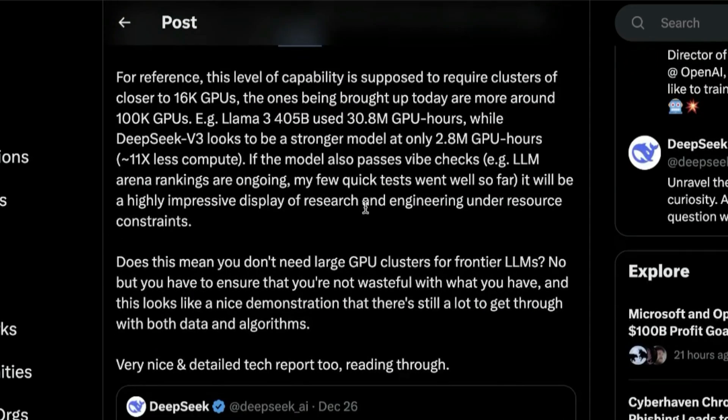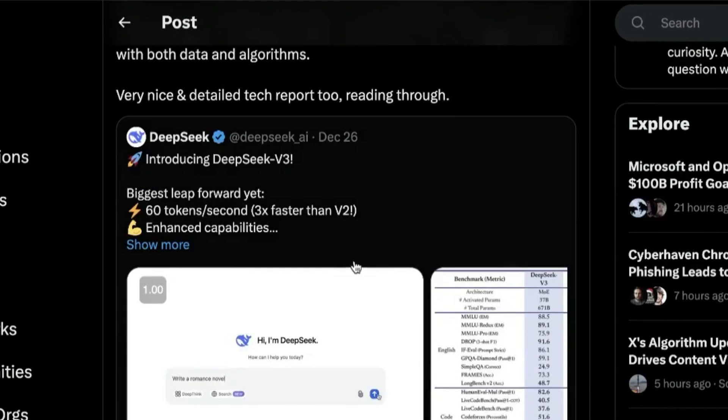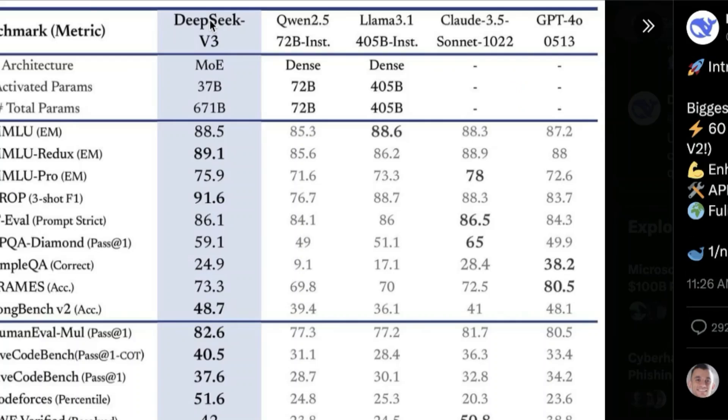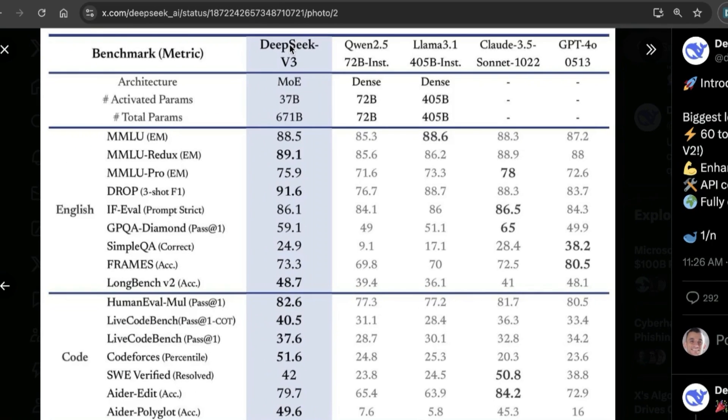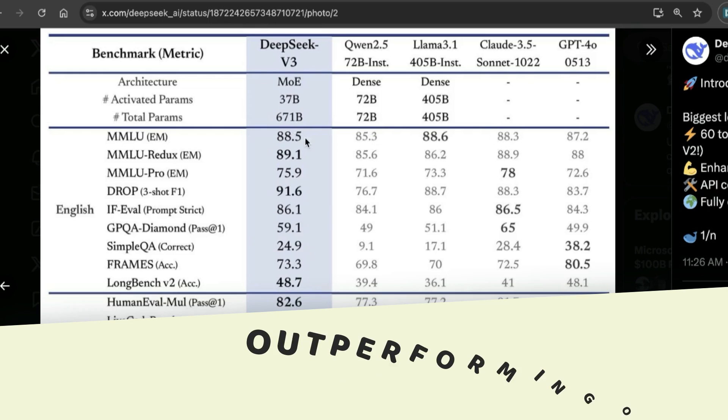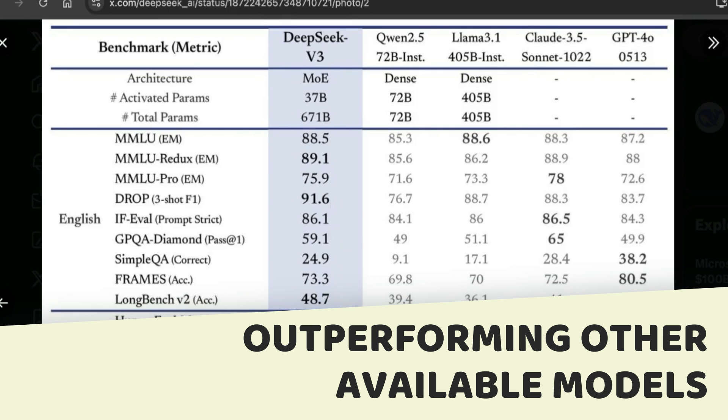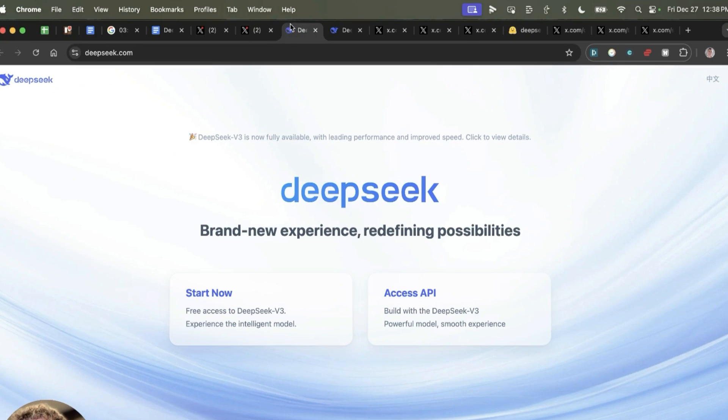You can see its key benchmarks versus other models like Qwen 2.5, which is another Chinese technology, Llama 3.1, Claude 3.5 Sonnet, and GPT-4. You've got the benchmarks right here and you can see how it performs. It's actually outperforming a lot of the other available paid models out there.